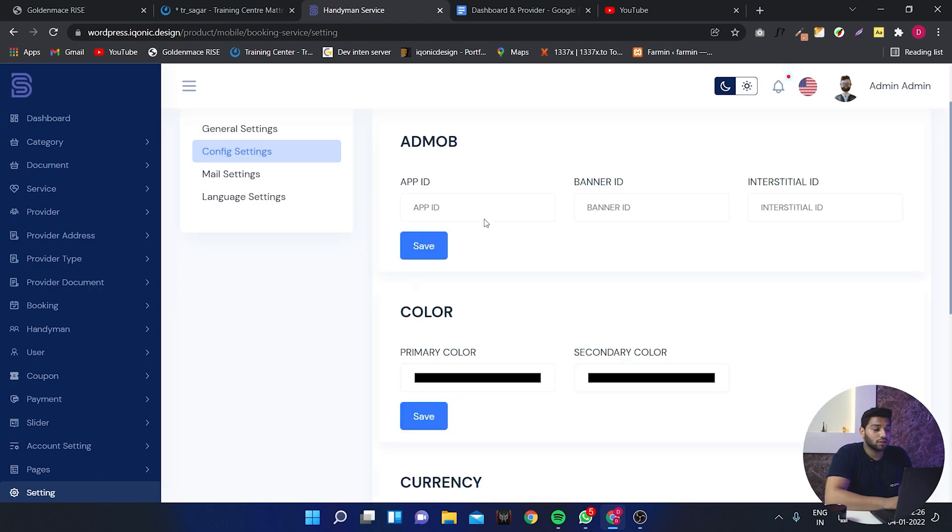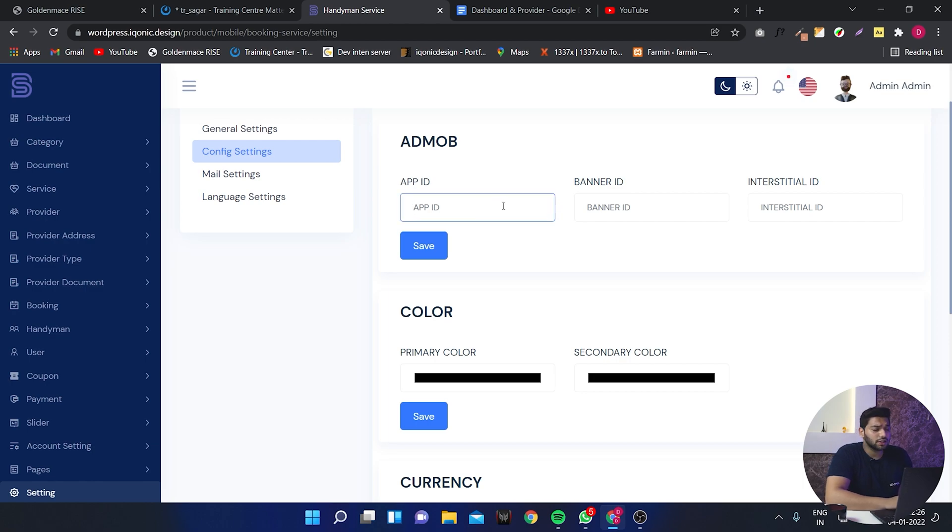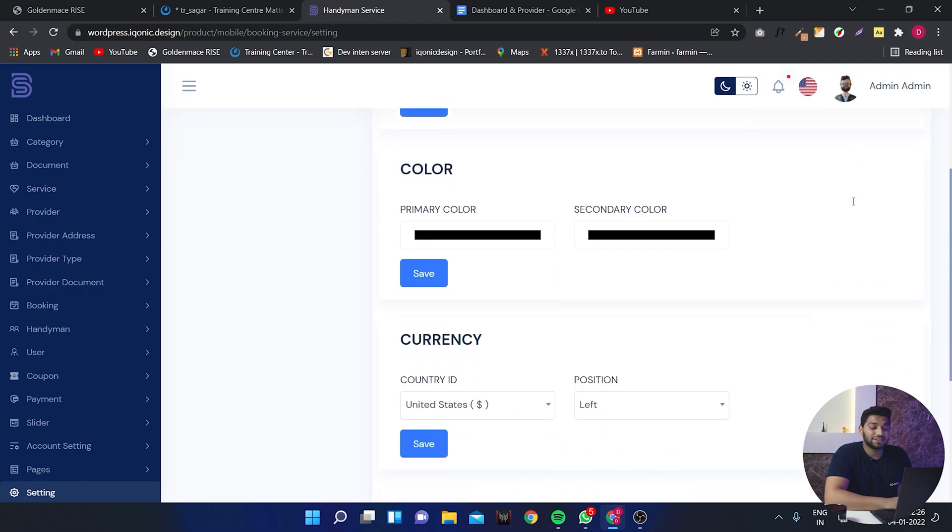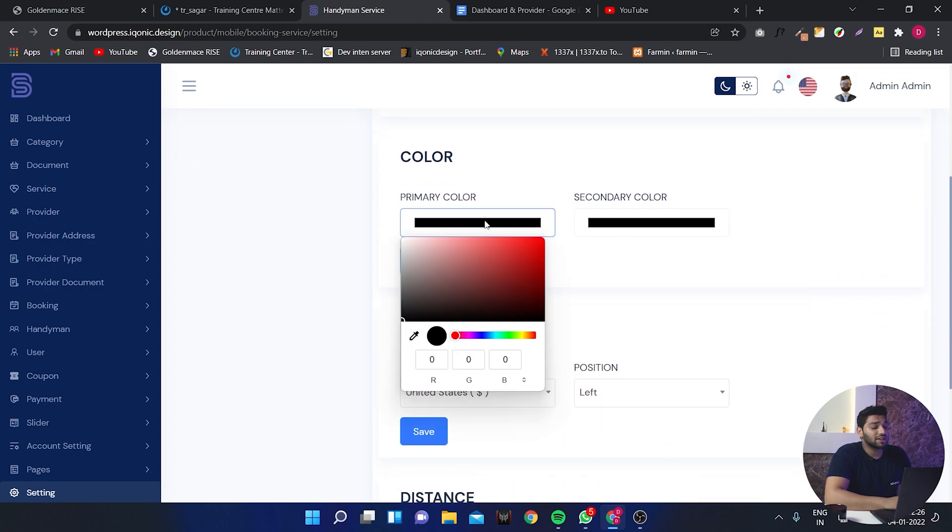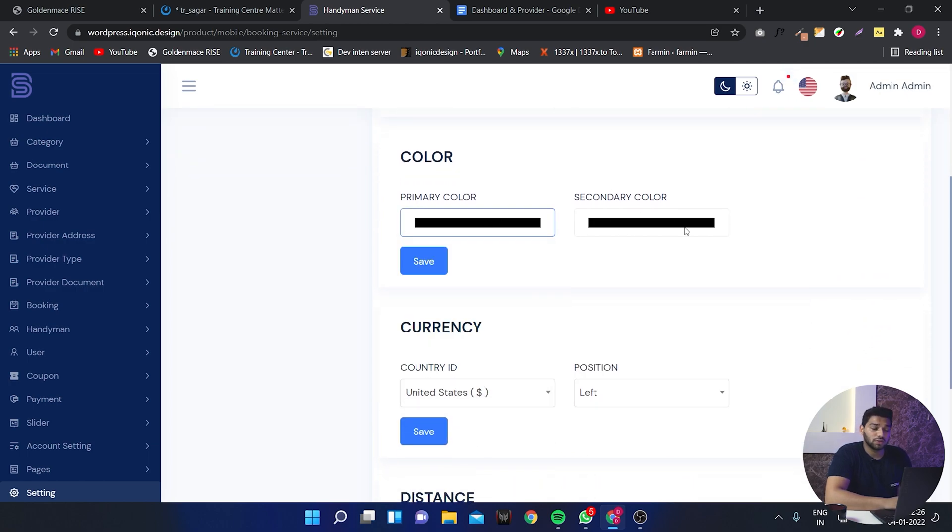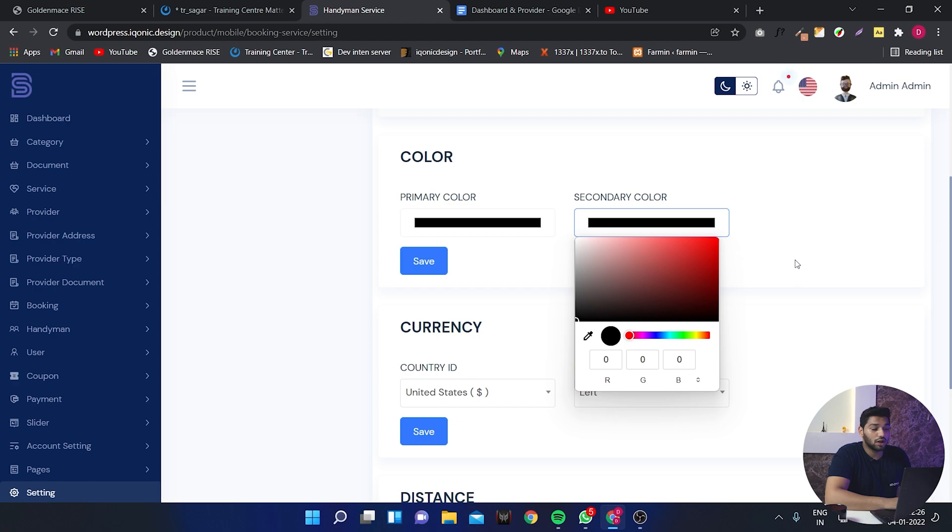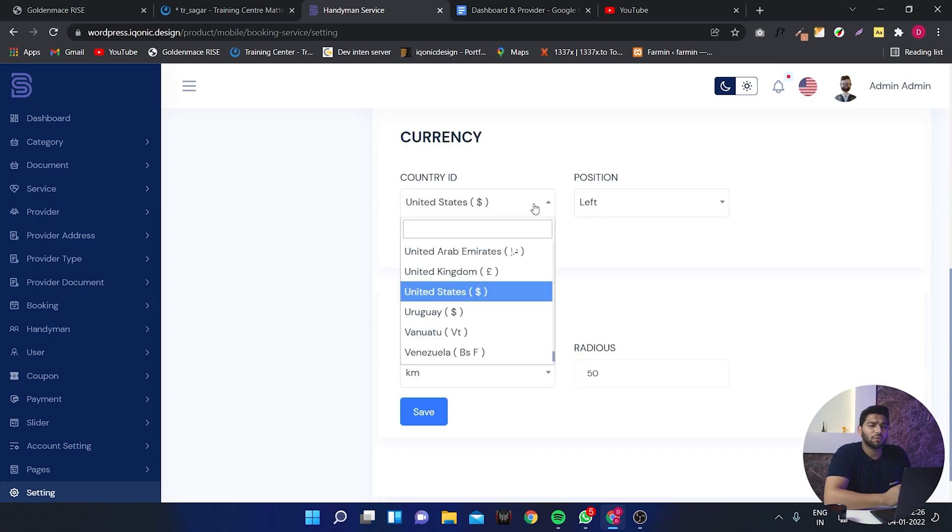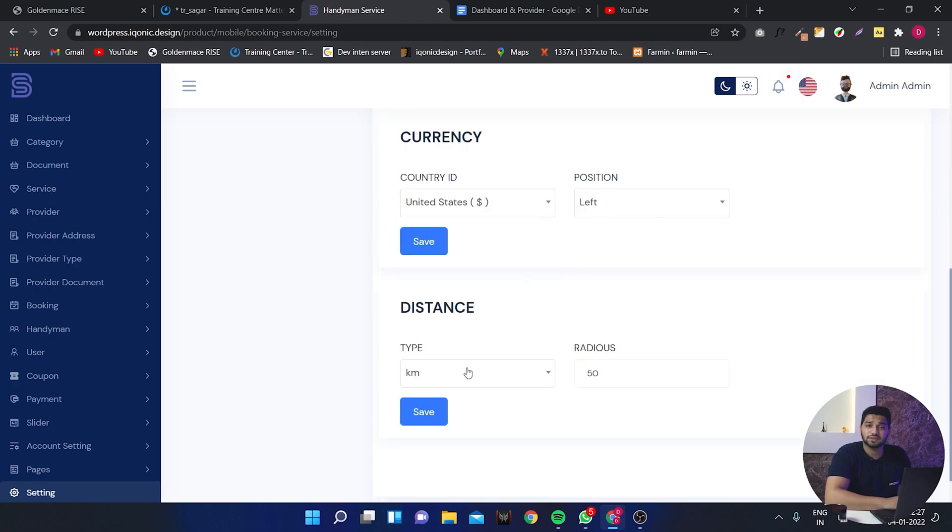In the config setting we can set the AdMob. Here you can set app ID, banner ID and interstitial ID. You can set the primary and secondary color. Here we have currency, we have different type of currency available and distance.